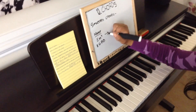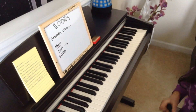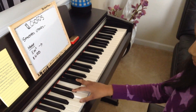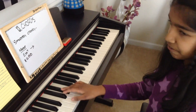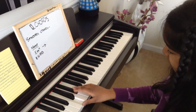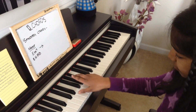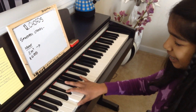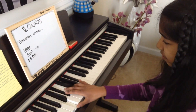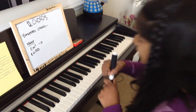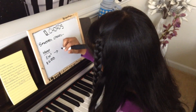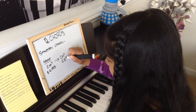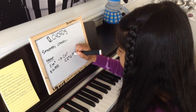Now let's try C minor seven. You have your C minor chord, and you take the seventh note of the C minor scale and add on the B flat. So C minor seventh is C, E flat, G, B flat.